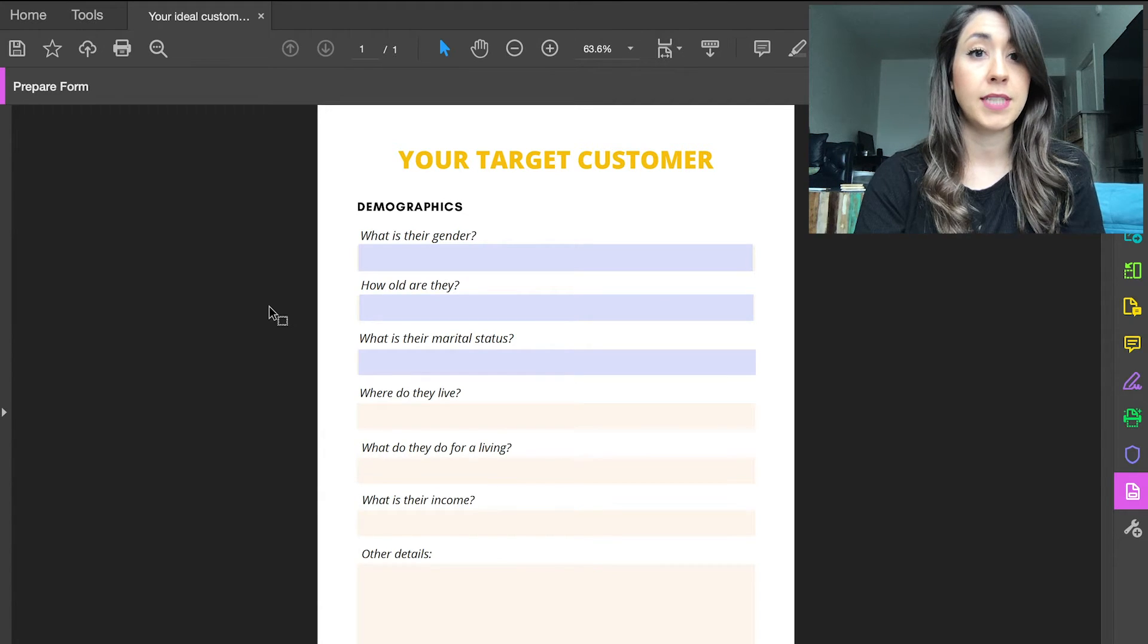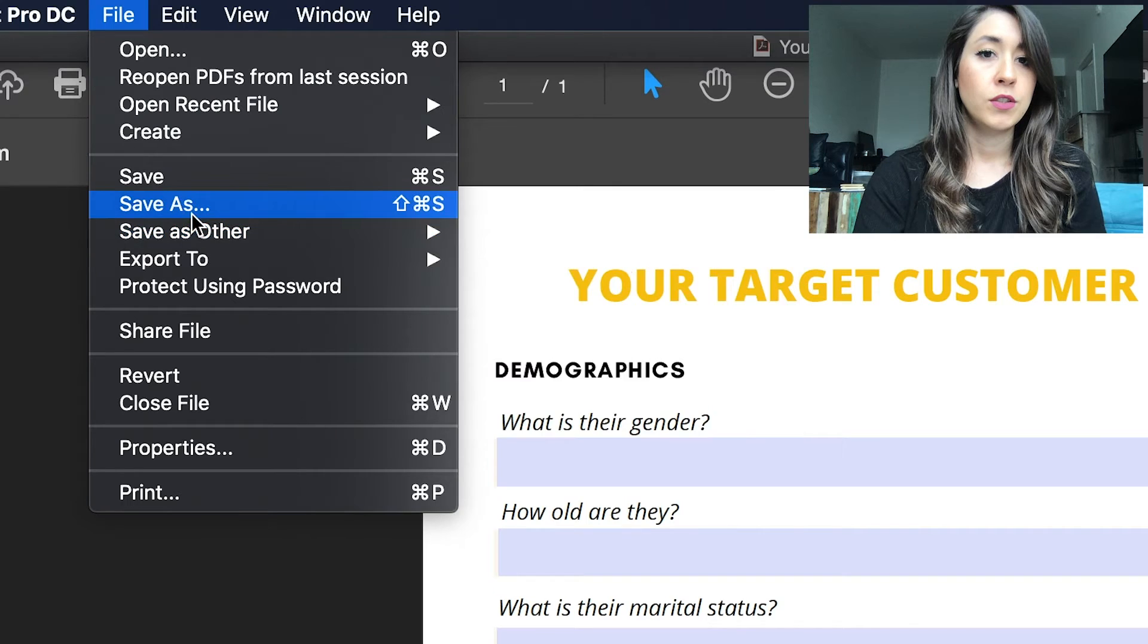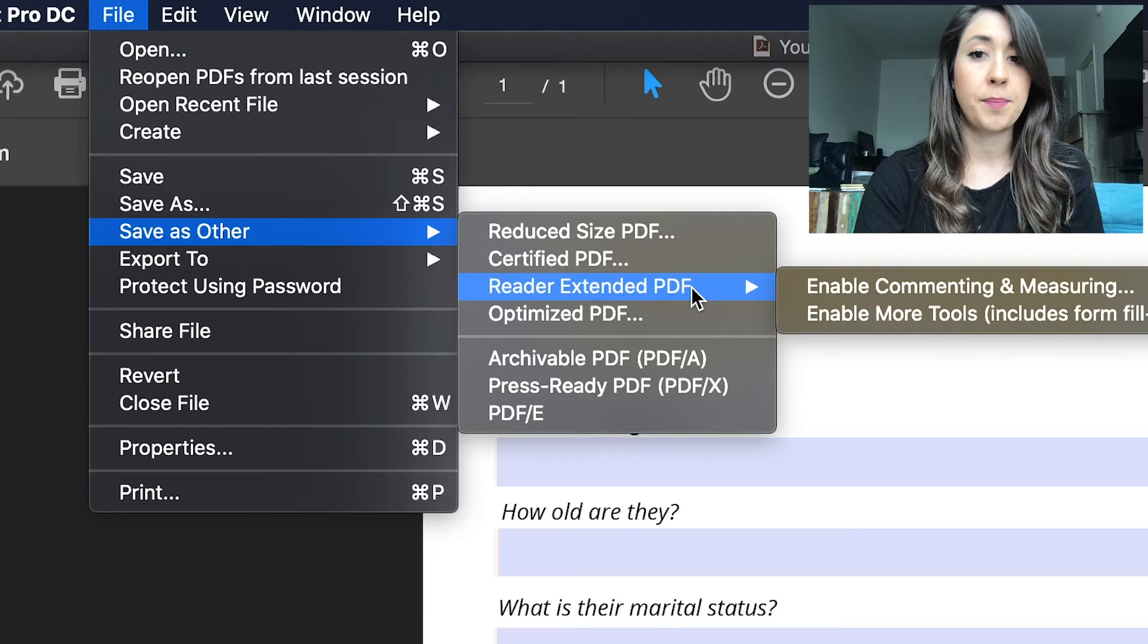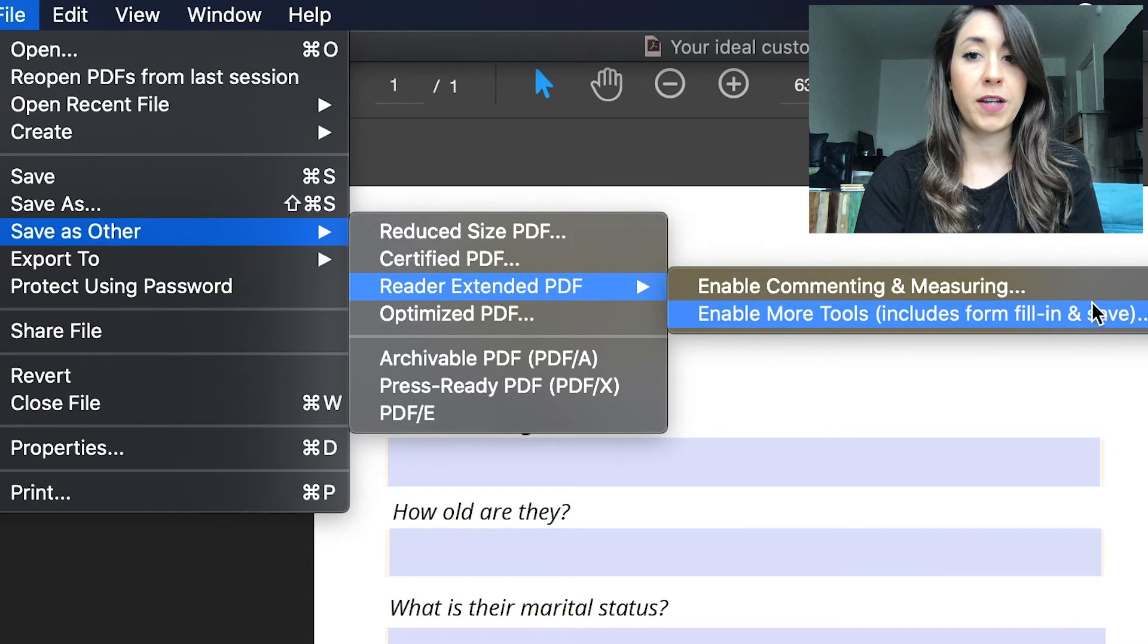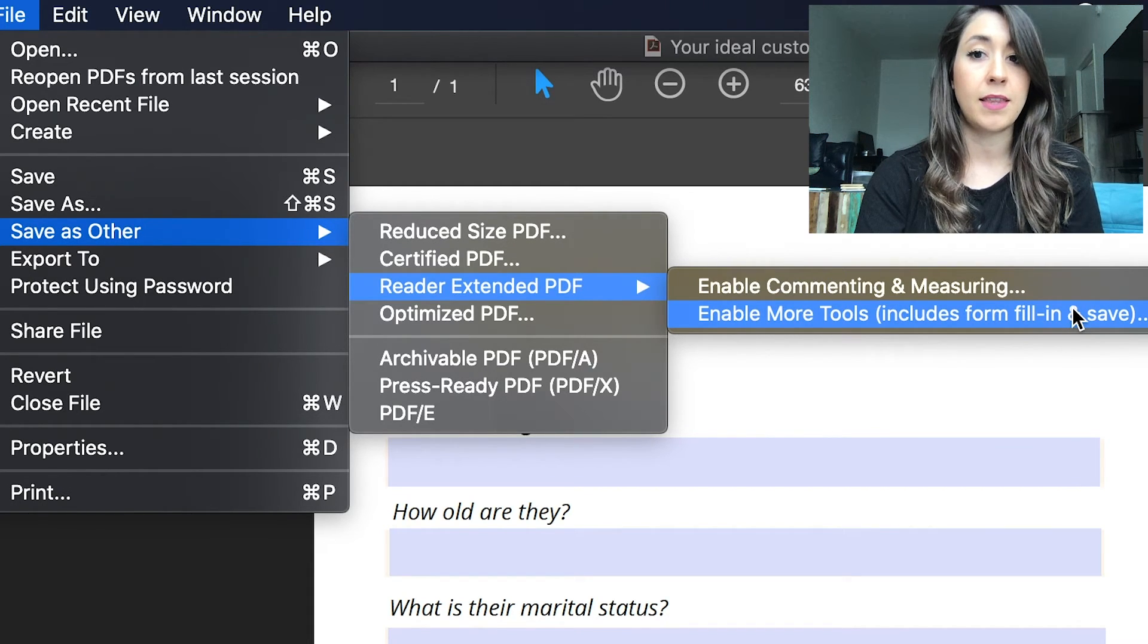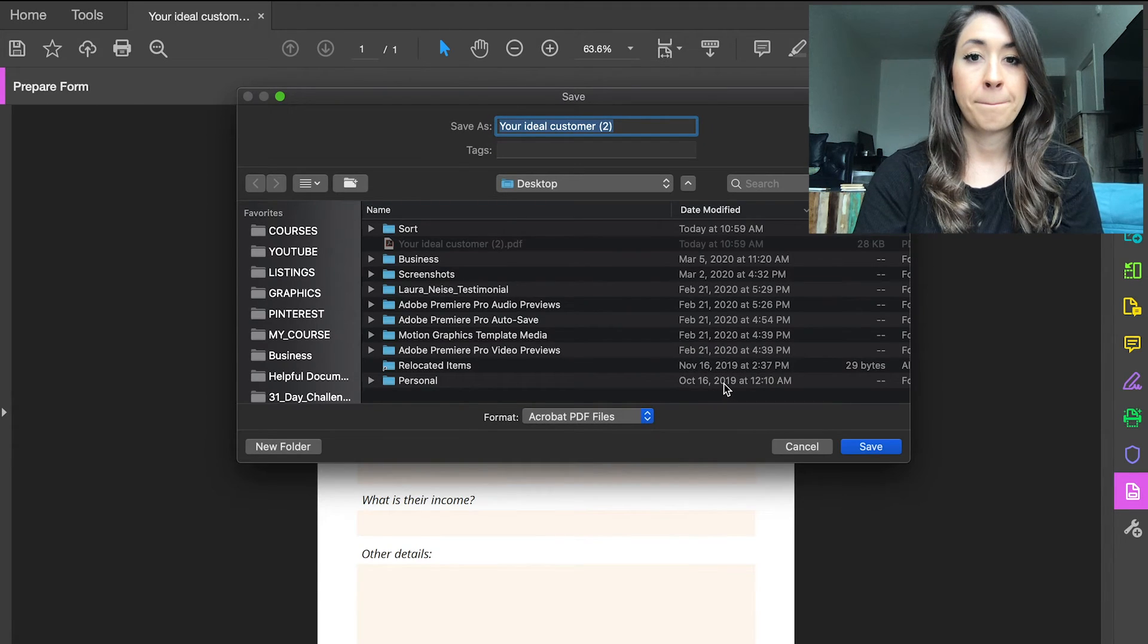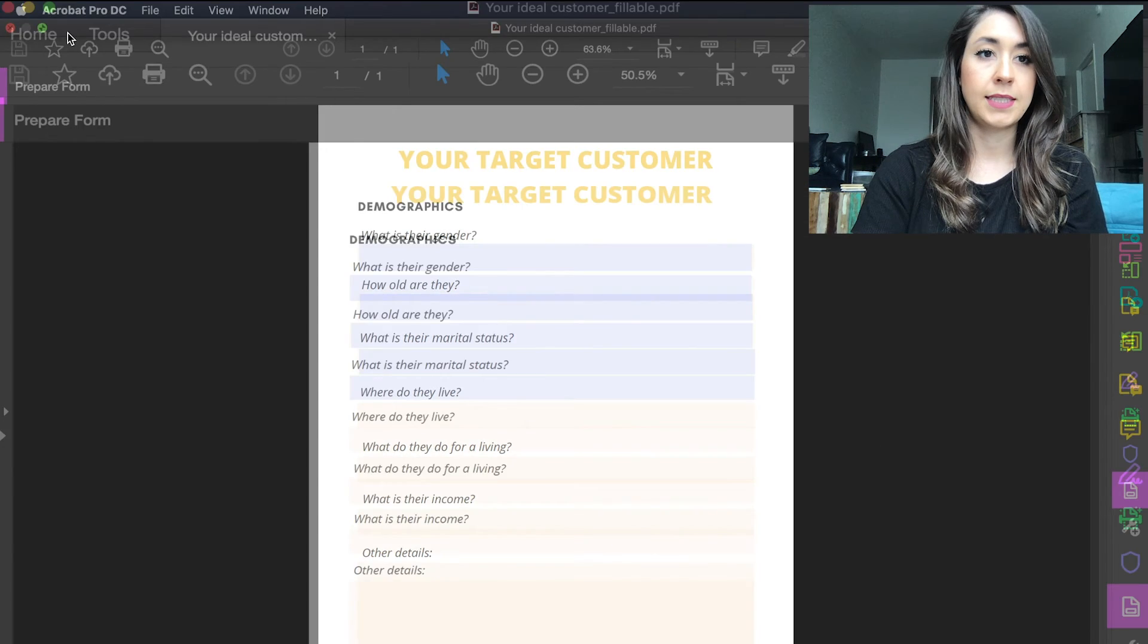They can also save their changes. You want to go to File, Save As Other, and then go to Reader Extended PDF. What you want to select from there is Enable More Tools, which includes form fill and save. This is how you want to save it in order for your recipient to be able to edit it and save their changes. I'm going to hit save now.